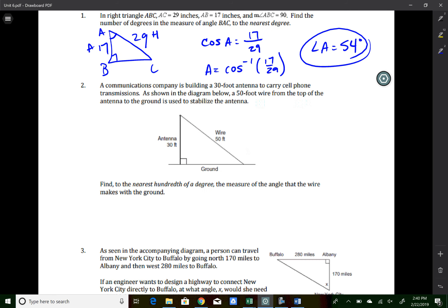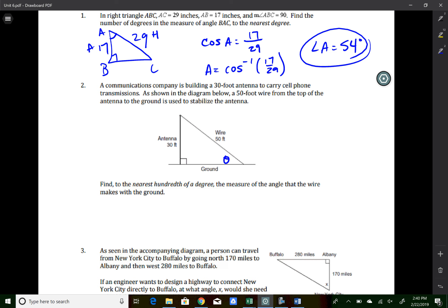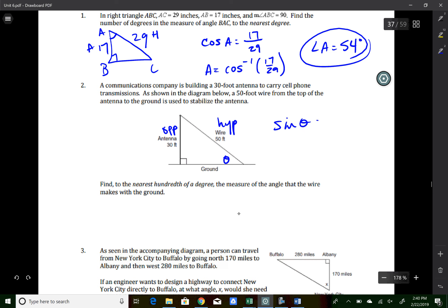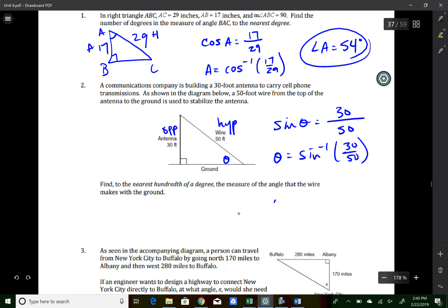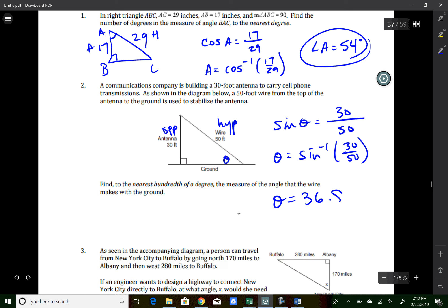Homework question two: a communications tower with a wire. The opposite side is 30 and the hypotenuse is 50, so we use sine: sin(θ) = 30/50. Taking inverse sine: θ = sin⁻¹(30/50). Type second, sine, 30 ÷ 50. That gives 36.87 degrees. The problem asks for the nearest hundredth, so the answer is 36.87 degrees.